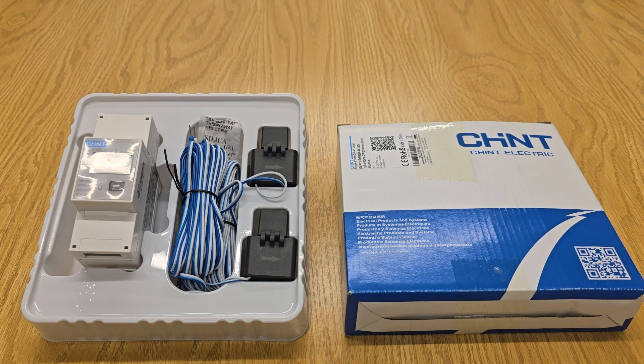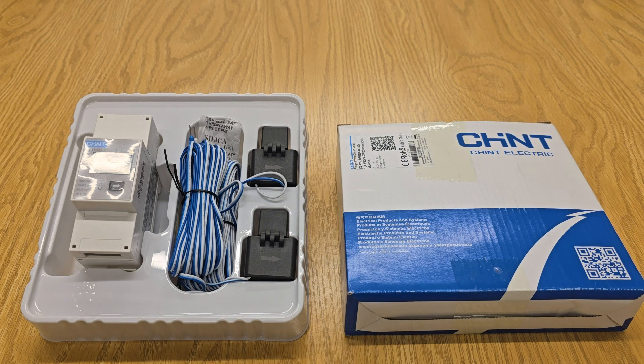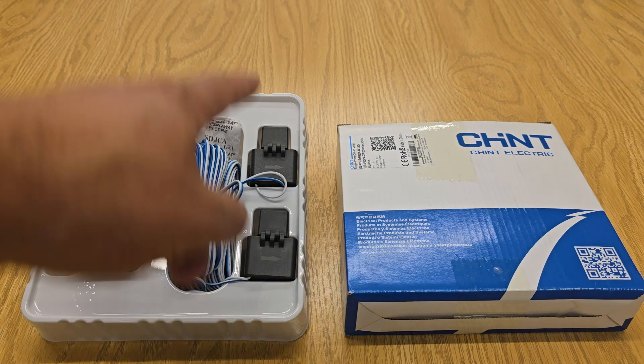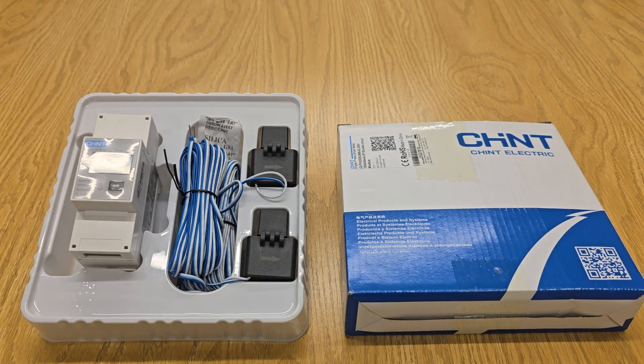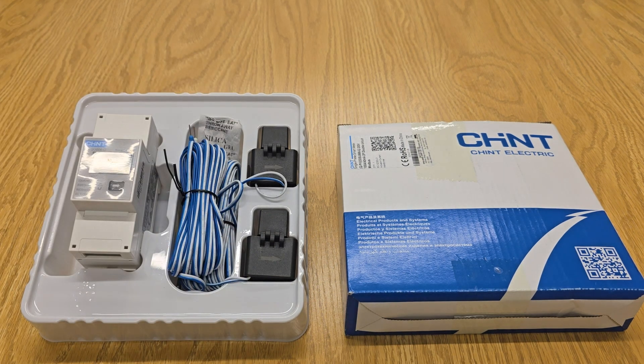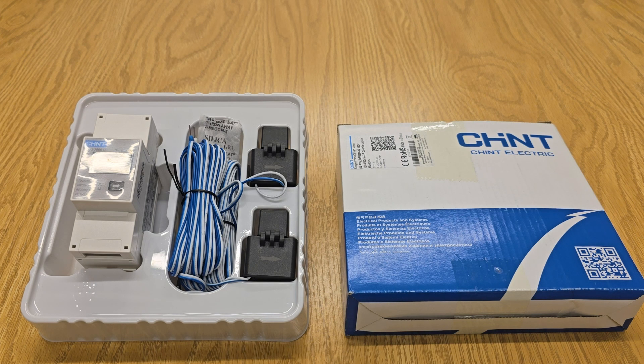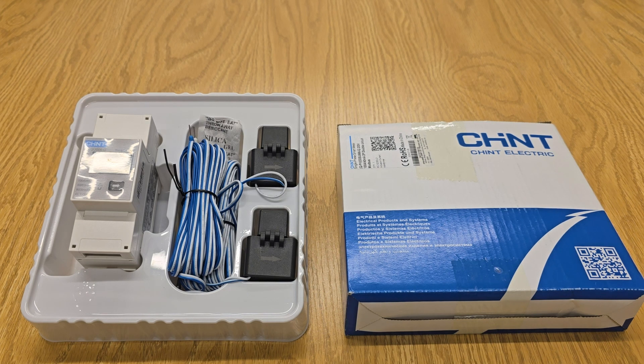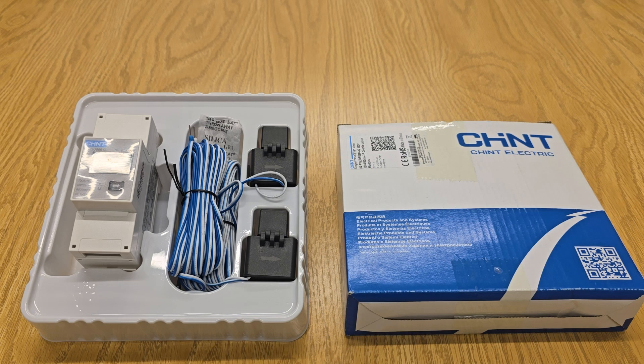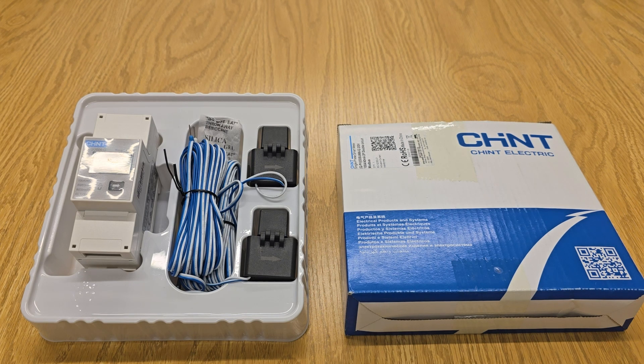You're going to get two CT clamps: one for the grid supply, so that's the main tail between the main fuse cutout and the meter of the property, and the other CT clamp is going to go around a live cable, not the whole cable, but a live cable of the PV system, so you can now monitor the PV.